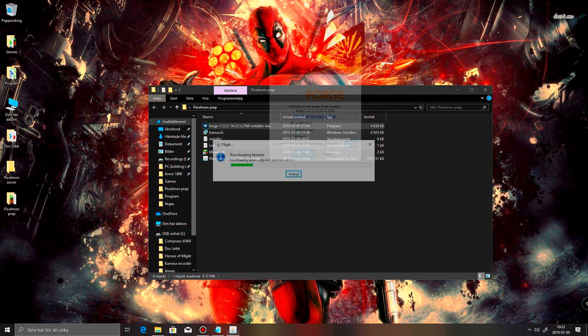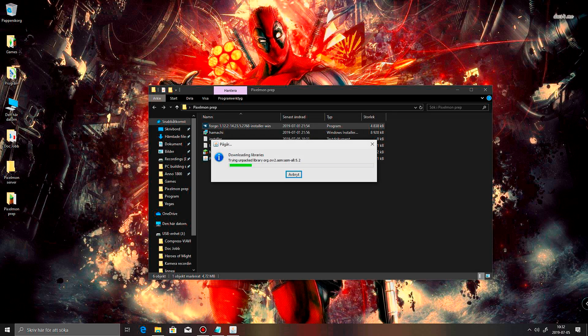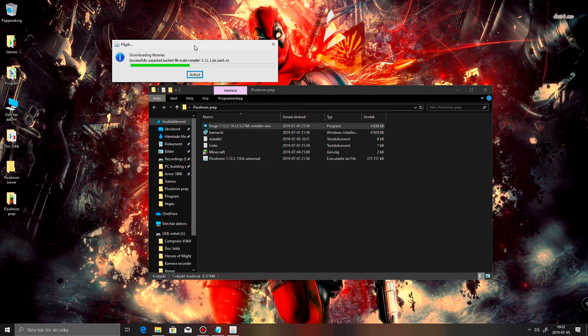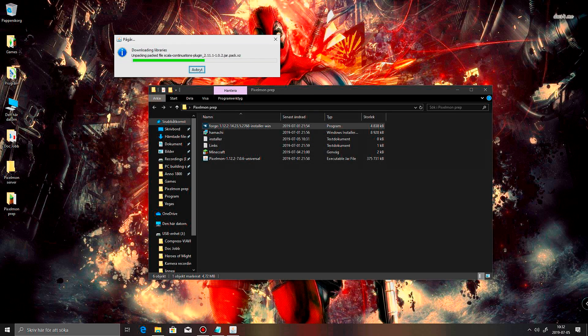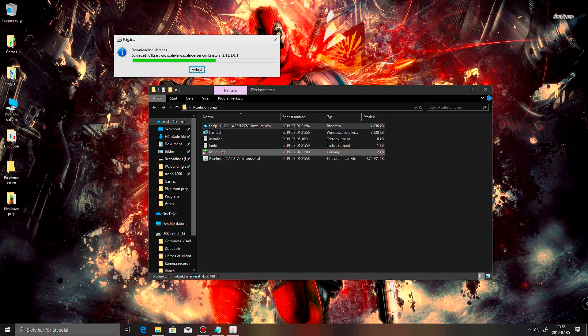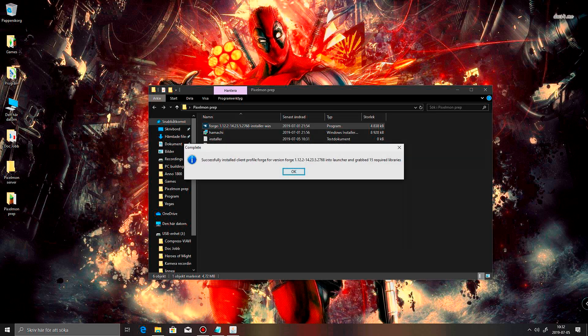Anyways, that is where I have mine. So, just going through and installing all that. And it should not take too long. There we go. Successfully installed the client.